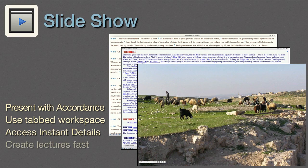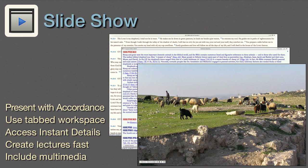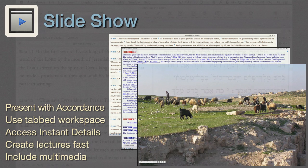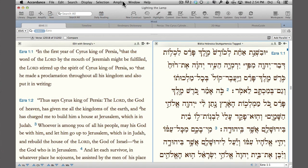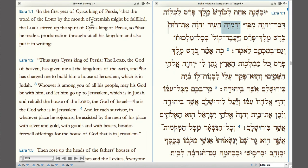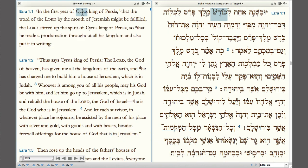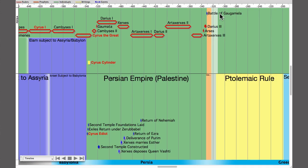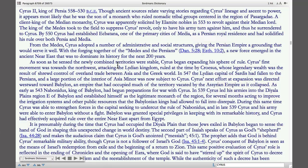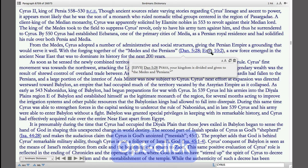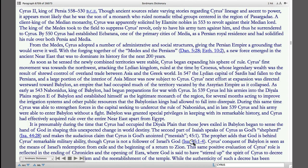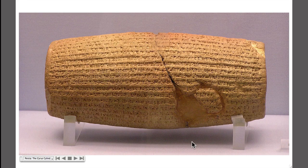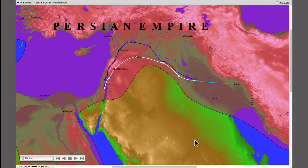Slideshow. Accordance's slideshow mode allows us to present any tabbed workspace as a slideshow instantly. Each individual tab remains live so we can work with it, including accessing Instant Details. This is the fastest way to create lectures that include multimedia.